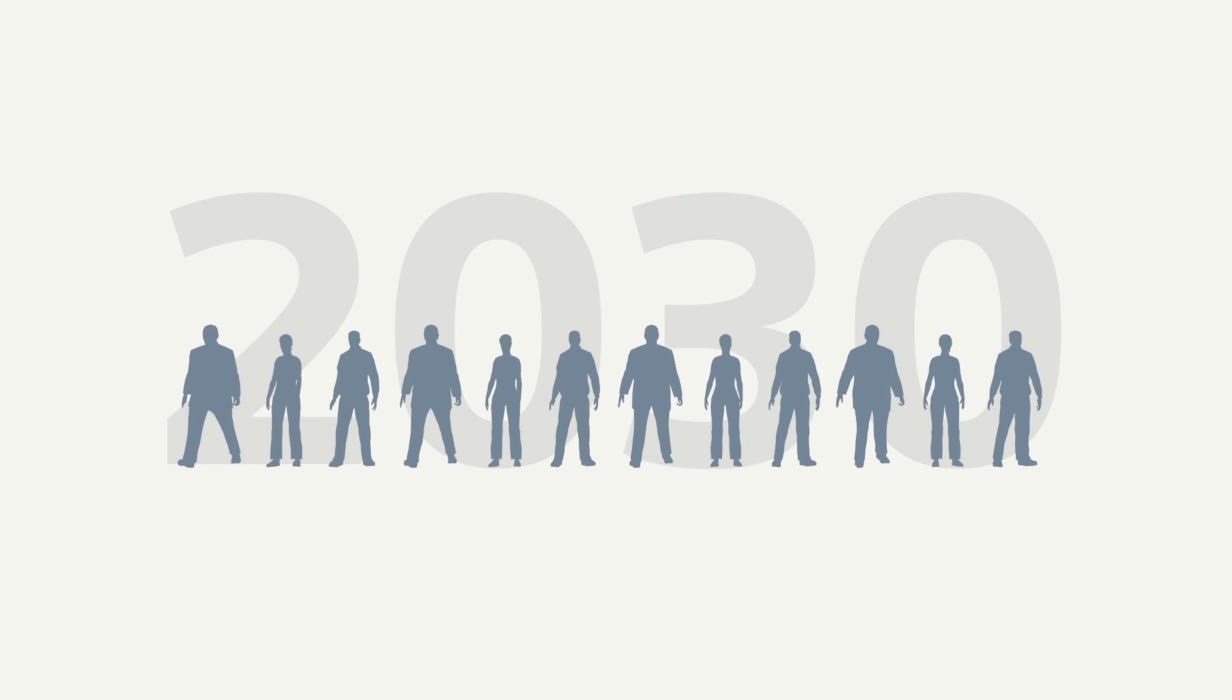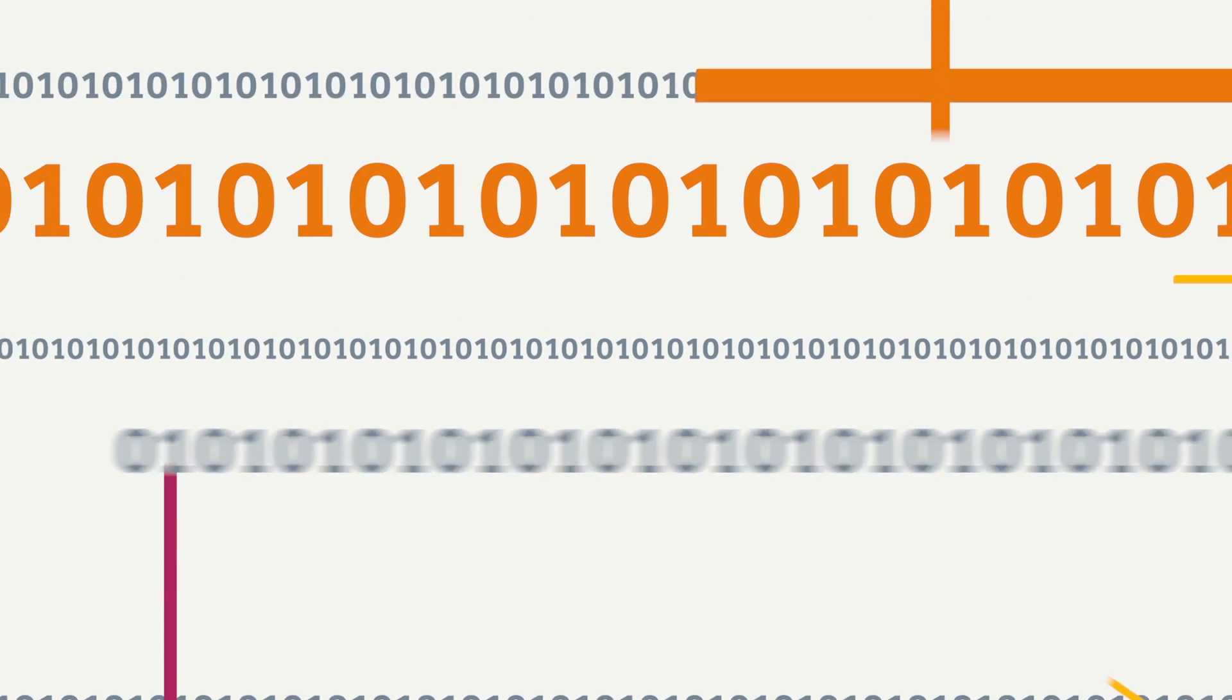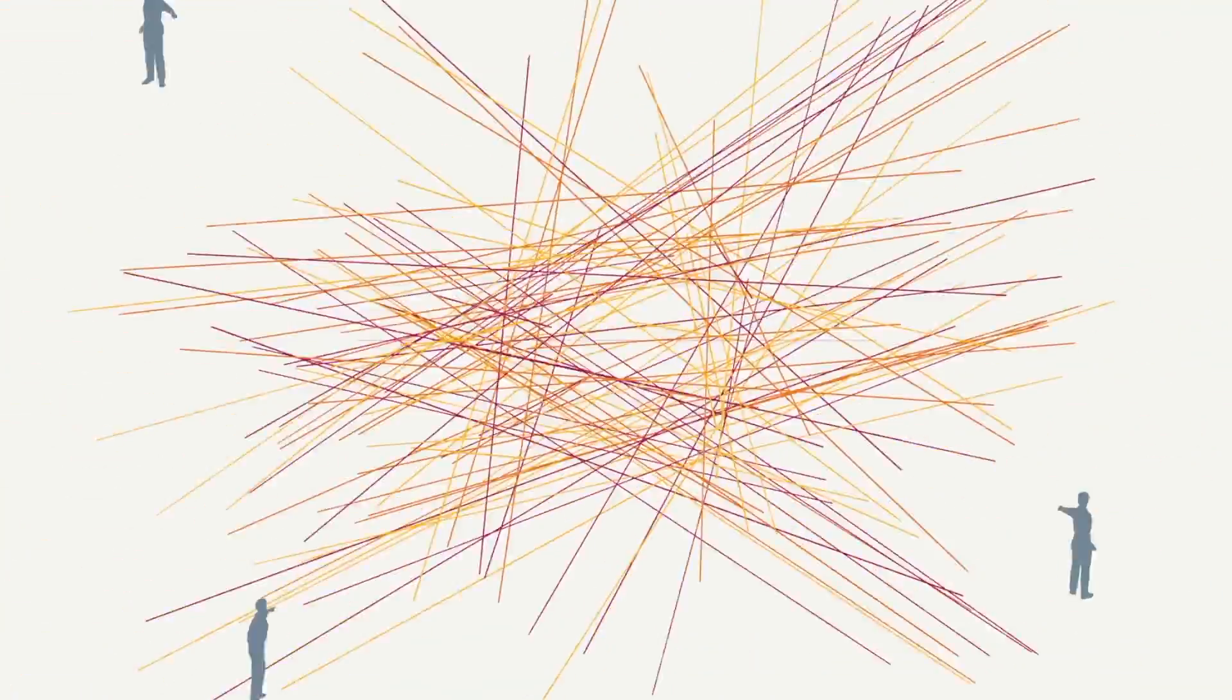By 2030, it's estimated the average consumer will own at least 15 internet-connected devices. And the data centers that support the Internet of Things are increasing in numbers, getting larger and more complex.